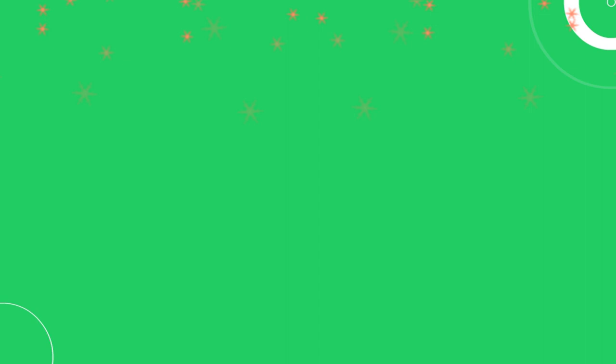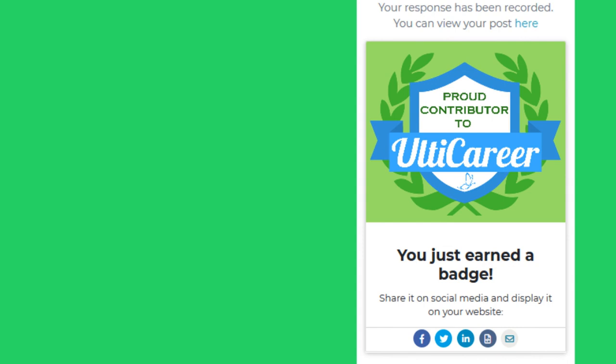Your response is recorded and the thank you page presents a contributor badge. What's great about this badge is that it has a link so you may share it with friends, family, and colleagues.